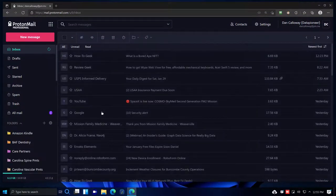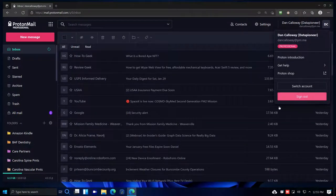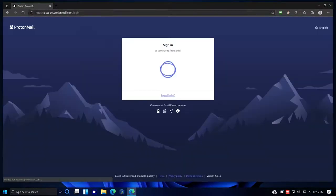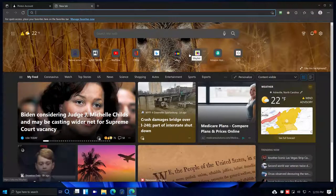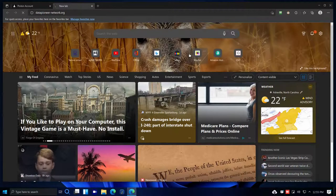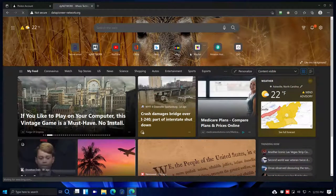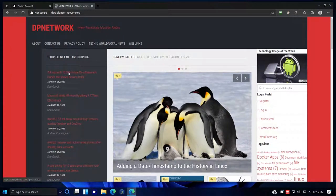Here's ProtonMail with the web-based interface. Let me sign out and then bring up my website — datapioneer-network.org — which is the DP Network site where 'technology education begins.' I have a technology lab, an Ars Technica RSS feed, and several hundred articles I've written over the years.